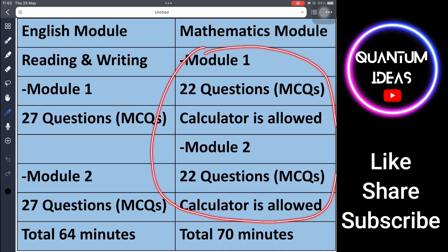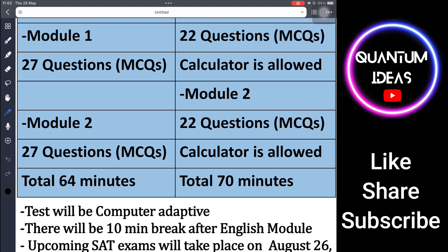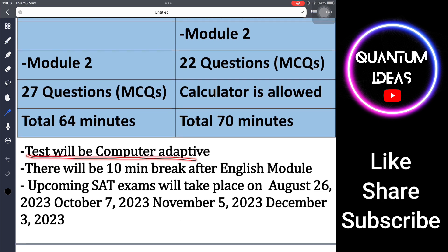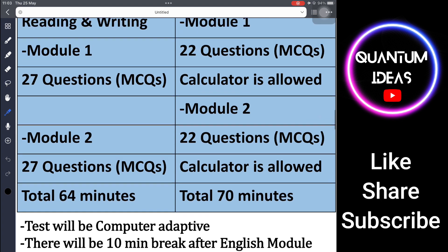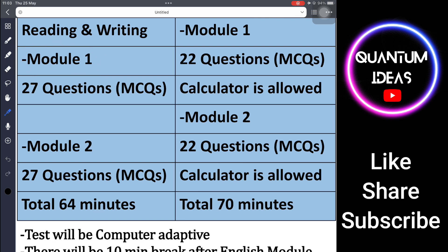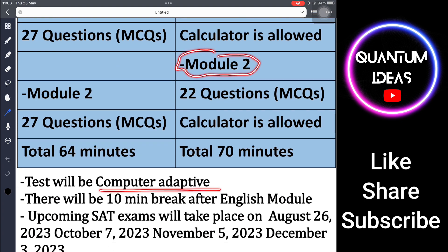A calculator will be allowed throughout the entire math section — it will either be provided in a digital app or you can carry a prescribed calculator approved by the College Board. The math section is 70 minutes total. This is a computer-adaptive test: if you perform well in Module 1, Module 2 questions will be a little harder; if you struggle in Module 1, Module 2 will be a little easier. This applies to both English and math.